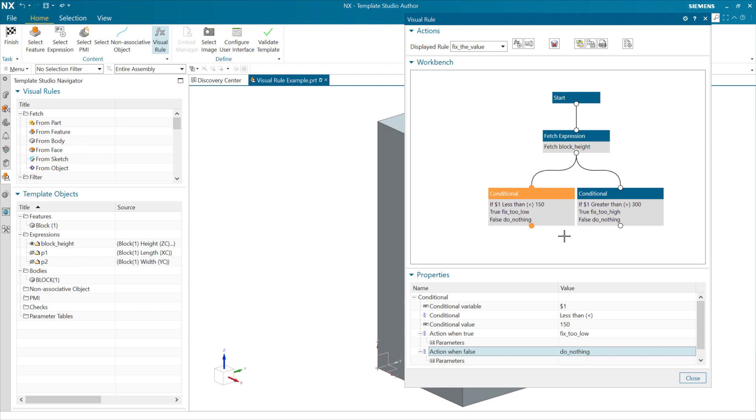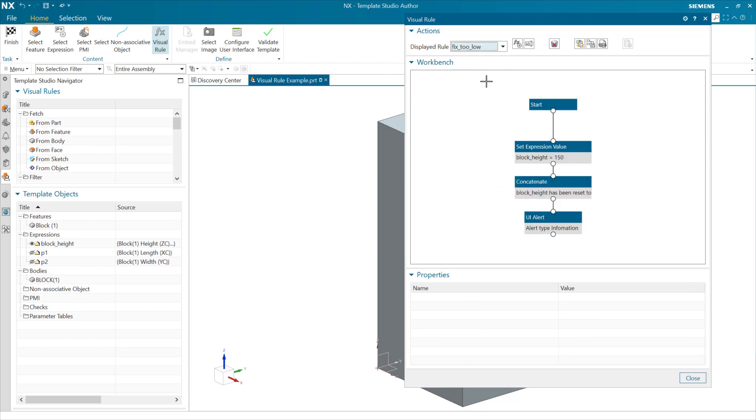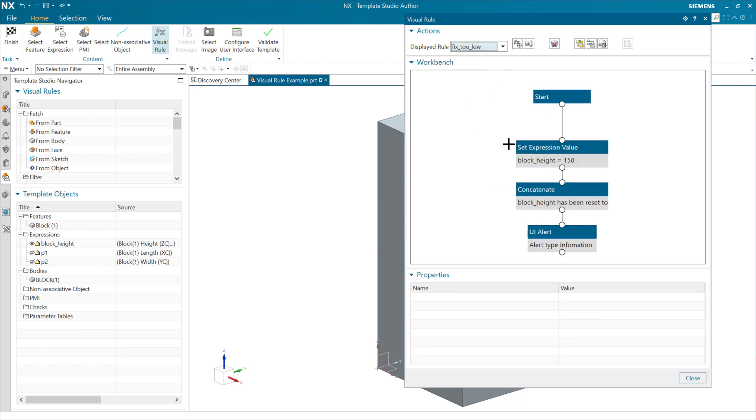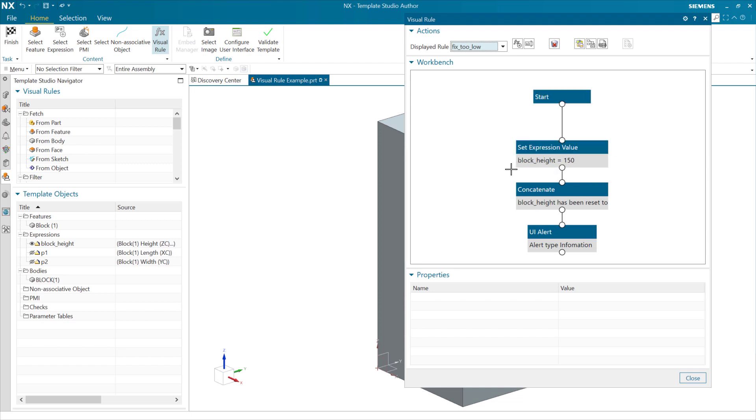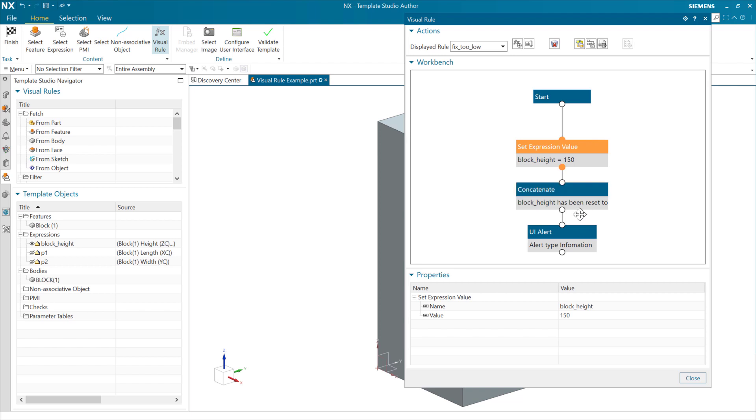Let's go look at these real quick, the fix too low and fix too high. Come and choose fix too low here first. And what's happening here, we have a start node, start expression, we're going to set an expression value here in this case. Here we're setting the expression called block height to a value of 150. This is where we're correcting the low end. Put together a little string here that says block height has been reset to 150, and we're going to kick that out as an alert.